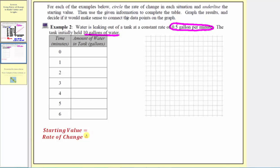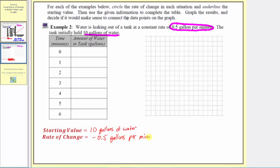Let's also write this out below. The starting value is the ten gallons of water in the tank to begin with. Now for the rate of change, because the water is leaking at a rate of 0.5 gallons per minute, and this is decreasing the amount of water in the tank, the rate of change is actually negative 0.5 gallons per minute. If water was flowing into the tank, this would be a positive rate of change, but because it's leaking out of the tank, we have a negative rate of change.